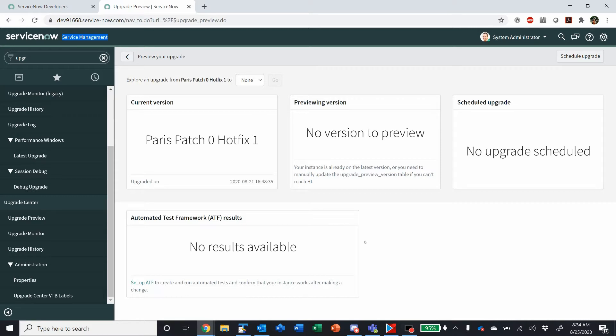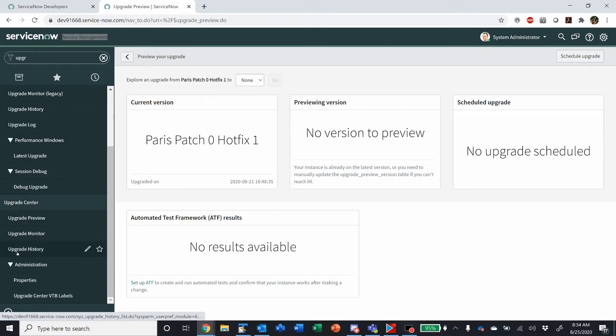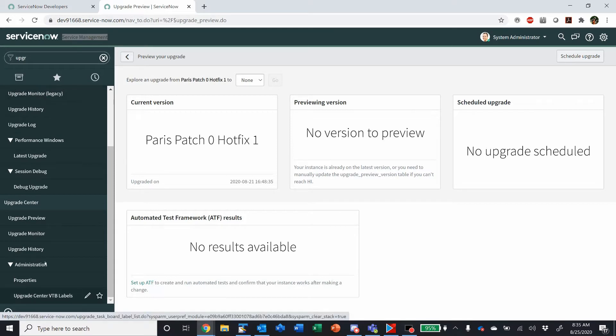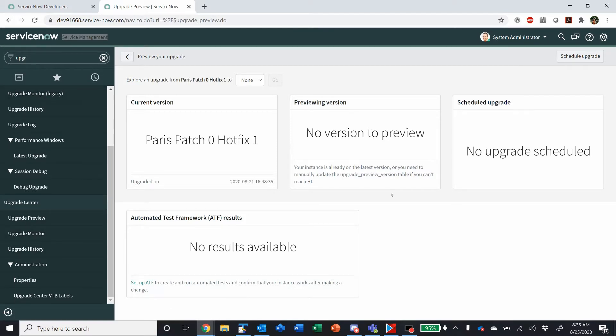So in Paris you're getting a new application called Upgrade Center. It comes with the base product and this is a pretty nice upgrade to the Legacy Upgrade Monitor. Not much to look at right now since this is Paris, there's nothing to preview the upgrade to, but it allows you to preview your upgrade.